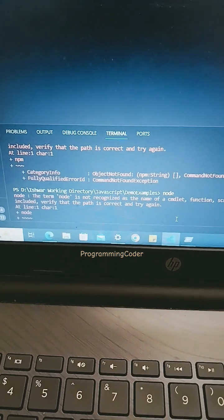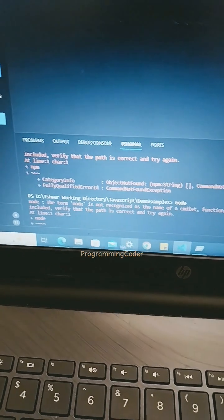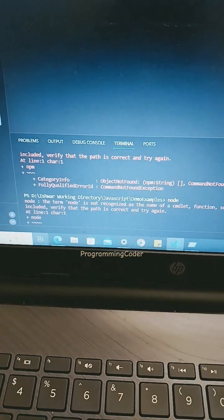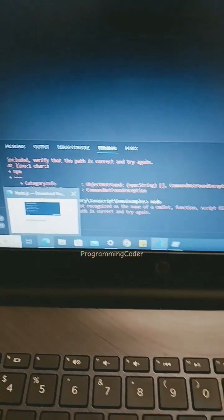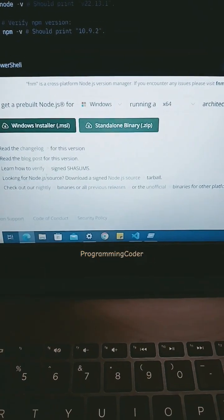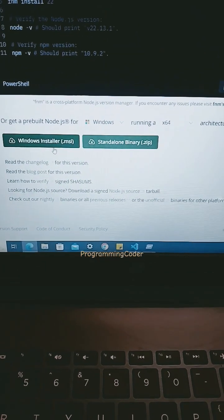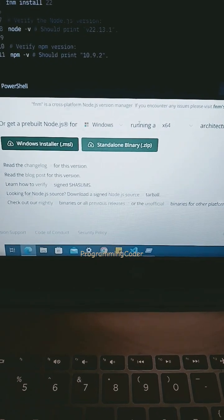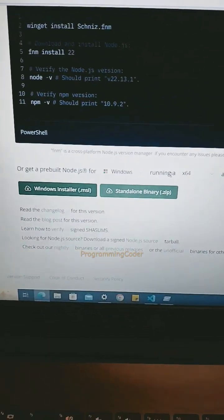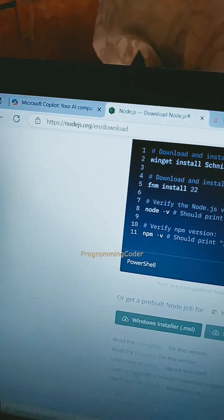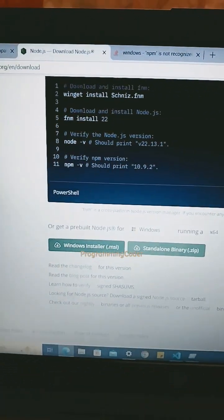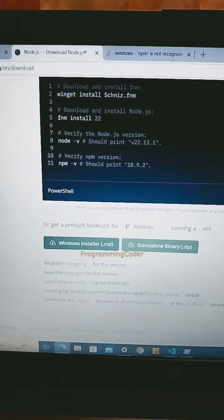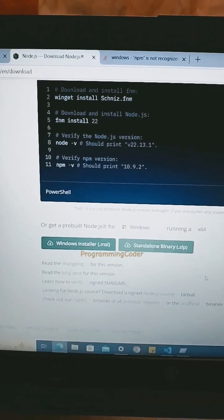If you have not installed Node, then go to the Node website and download the exe based on your current machine configuration, 64-bit or 32-bit, from the Node.js organization. Download and install that, and after installation you can restart the computer.